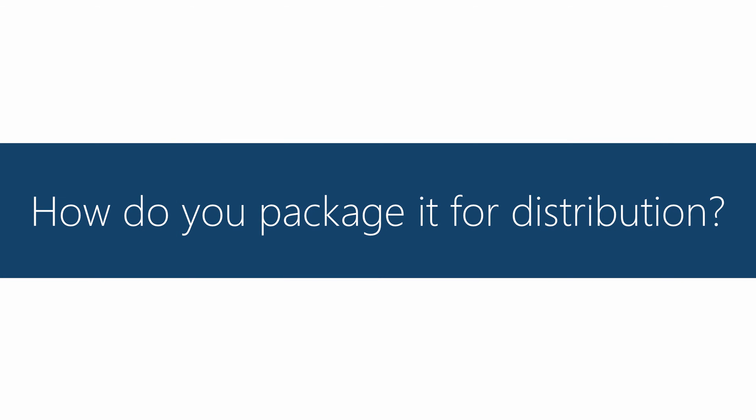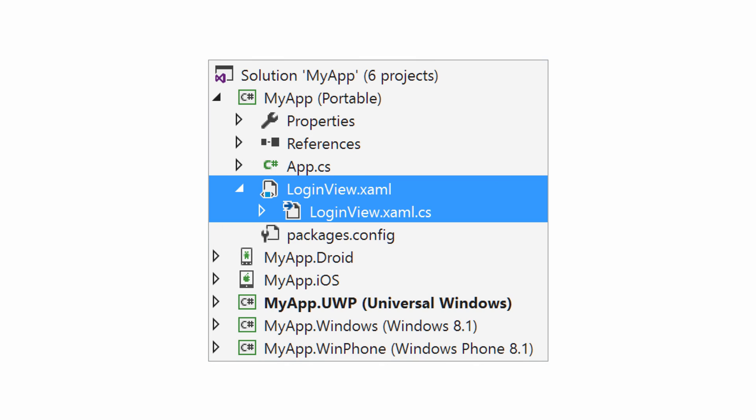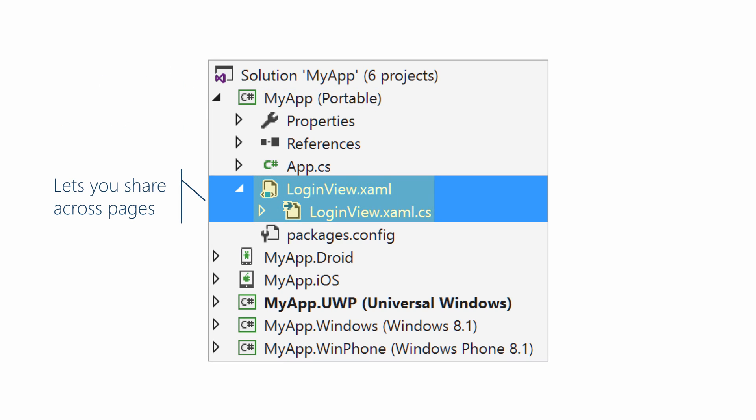So now we have our UI component defined. We'd next like to package it so that our clients can use it easily. There's a couple of ways to do it. Here's the simplest one. We could just include it directly in our app. And that would let us use it across different pages within this same app.